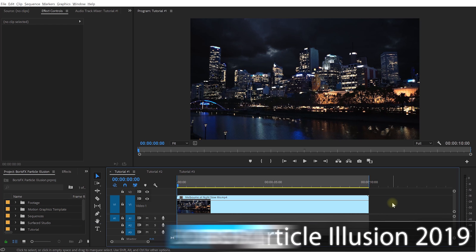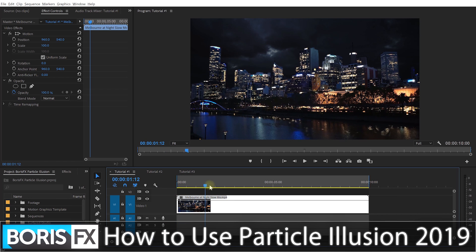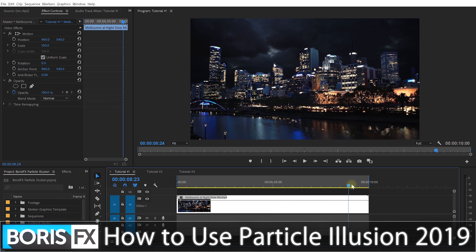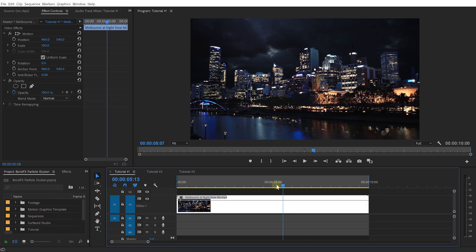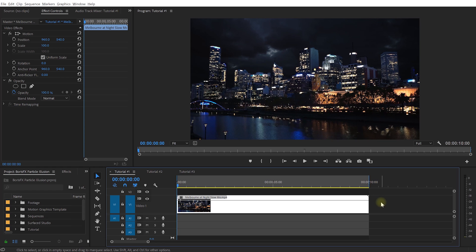Welcome to the exciting world of Adobe Premiere Pro. I have a very simple clip here of the Melbourne Skyline at night and while this shot looks quite nice already, let's make it a whole lot more exciting.